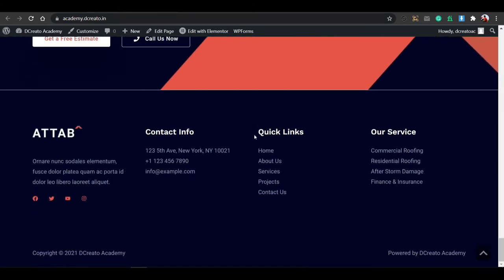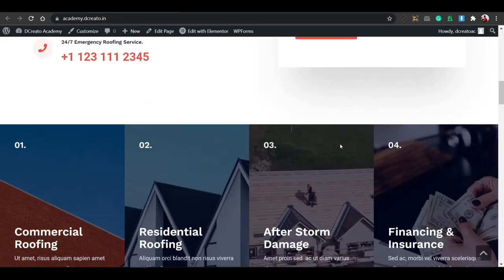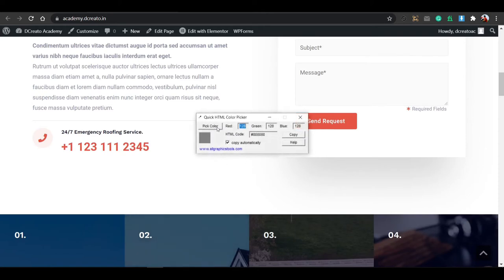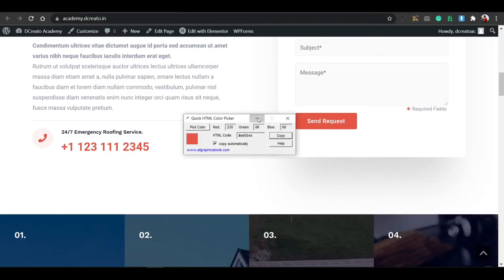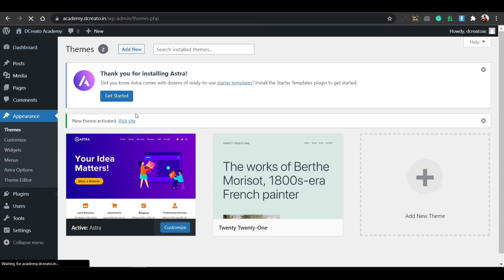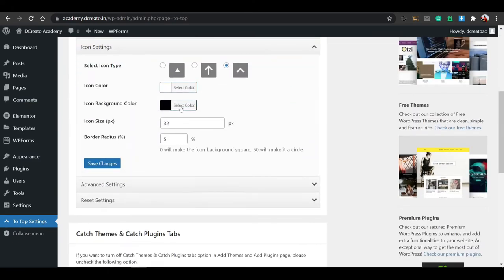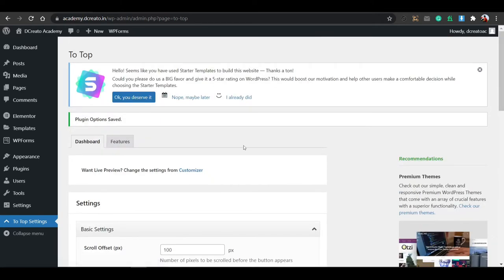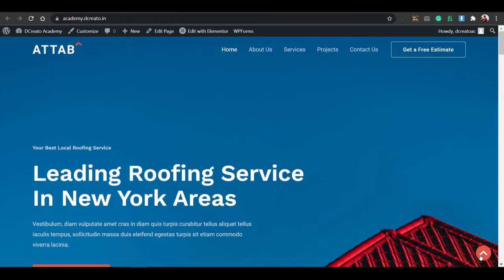That is the amazing Starter Templates plugin. You can see there is animation and smoothness — after installing the scroll-to-top plugin, it's already included in the website. Let me just copy this color using the HTML color picker. Just copy this and go to the scroll-to-top settings. You can see the scroll-to-top settings here. Click on it, select the color, paste the color — you can also choose your brand color. I'm just keeping the border radius to 50%, then save changes.